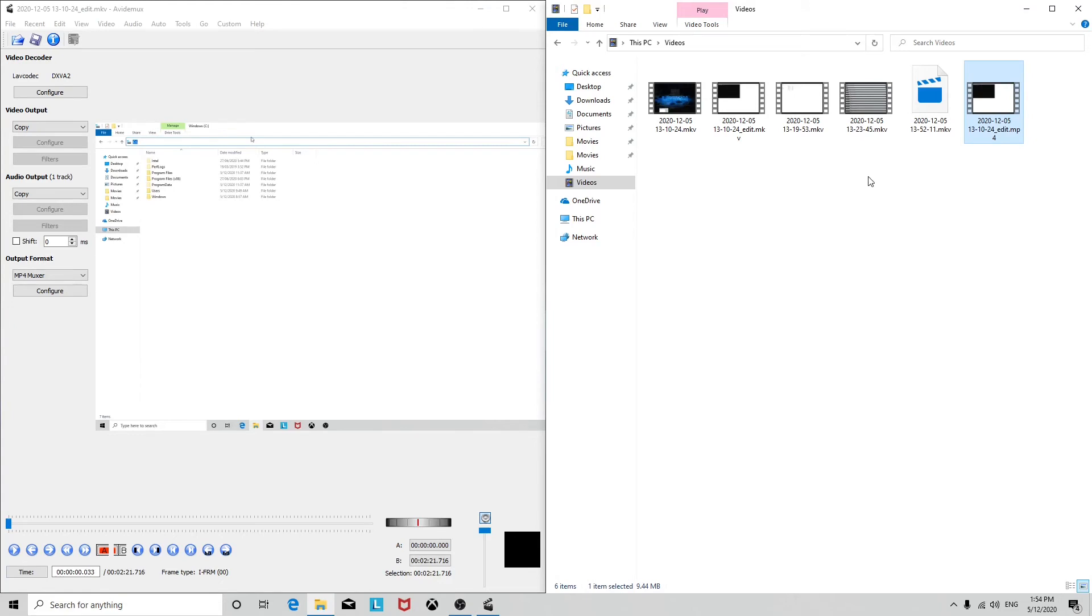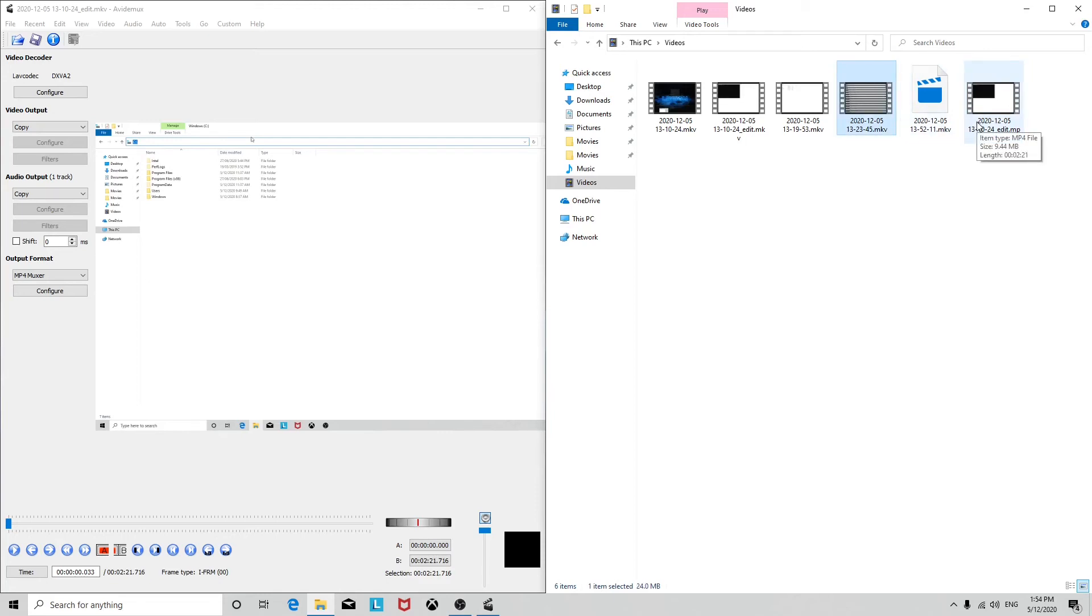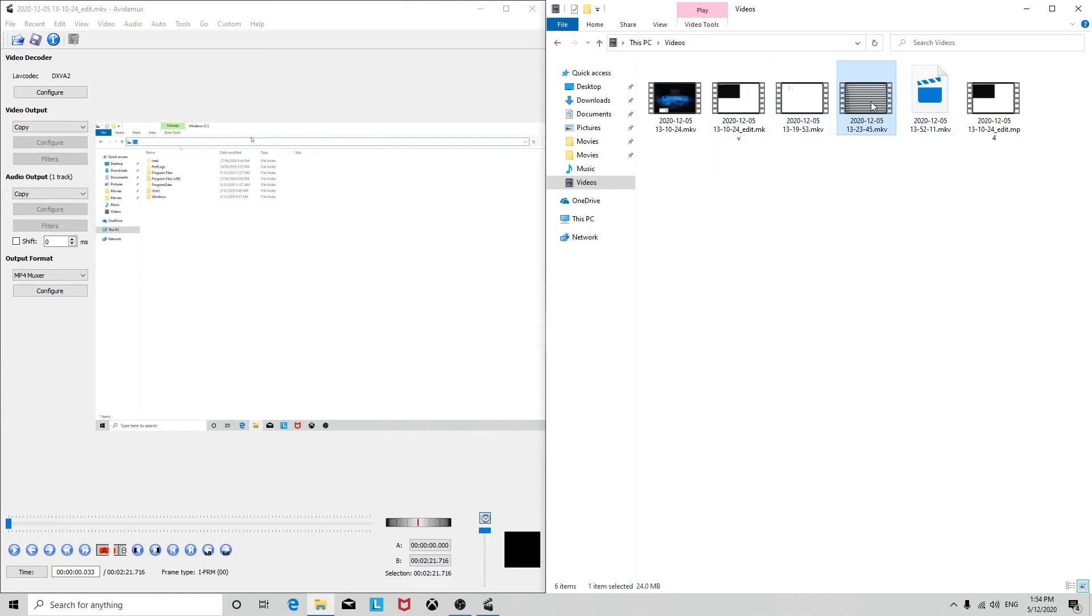You can also use this to quickly convert file formats between different containers like MKV and MP4, if for whatever reason you have something that supports one and not the other. So just like that, you can trim the videos to whatever size you want to get rid of parts you don't want, without having to encode the whole video, so you don't lose any quality and it's a lot quicker.